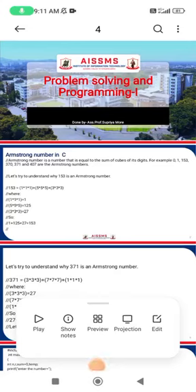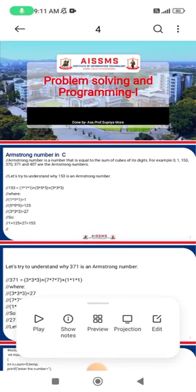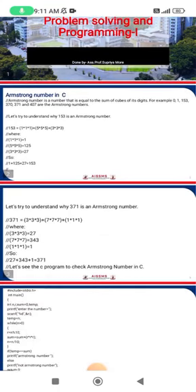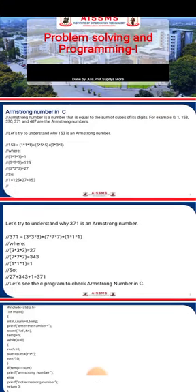Hello everyone, good morning. I am Supriyam Moray, assistant professor from ASSMS IIT College of Engineering. Today I'm going to explain about Armstrong numbers in C language — specifically how to find an Armstrong number in C, starting with the basic concepts.